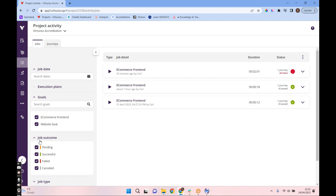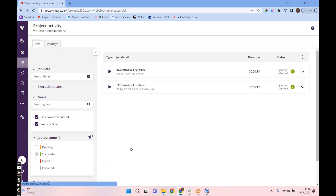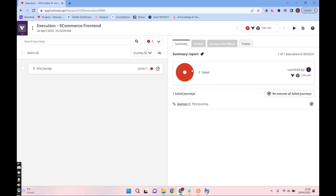In project activity, we can see all of the executions with their summaries. We can filter those — by job outcome, for example — to show just failed outcomes, just successful ones, or all of them. If we select one of these executions, we can drill into the details: the date and time it was executed, who ran it, and what browser was used — in this case the Virtuoso Chrome browser.